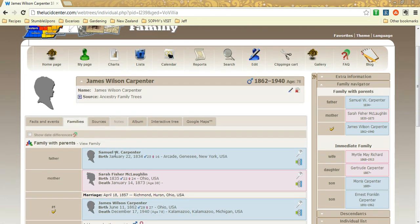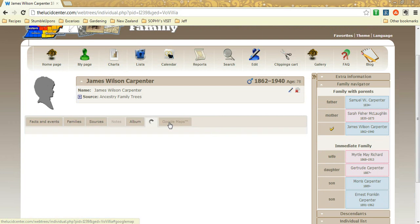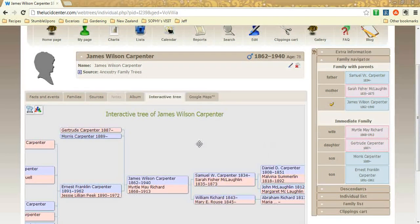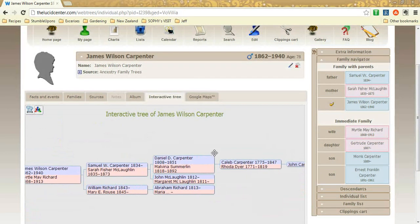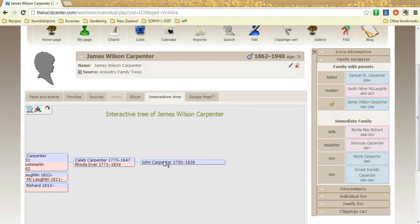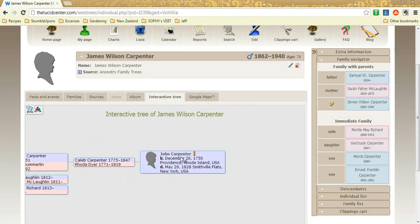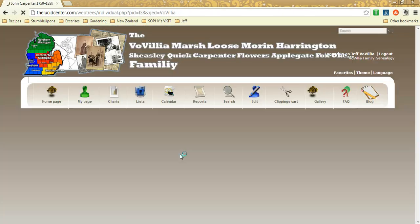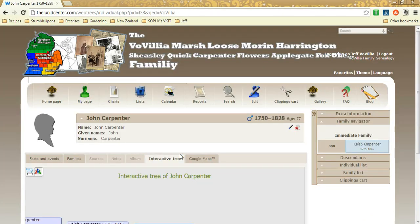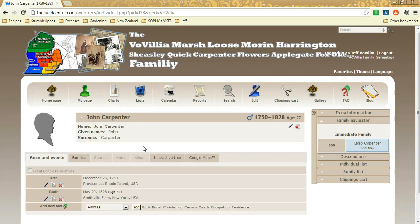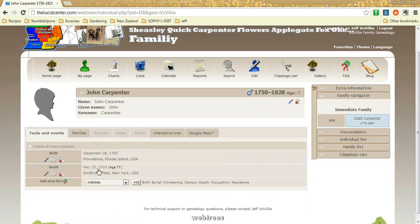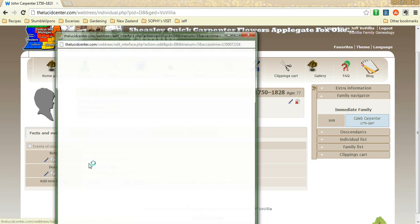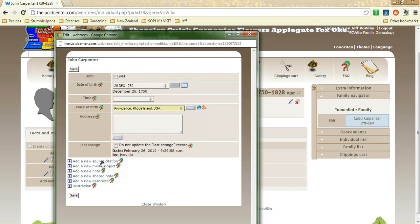For family, let's find someone that is a brick wall ancestor and we'll show you the family piece. So John Carpenter 1750-1828. We don't have his parents listed, so here's some information on him, just basically birth and death without sources. So if you happen to be contributing to this guy and find some of these sources, you would just edit and then add new source information.